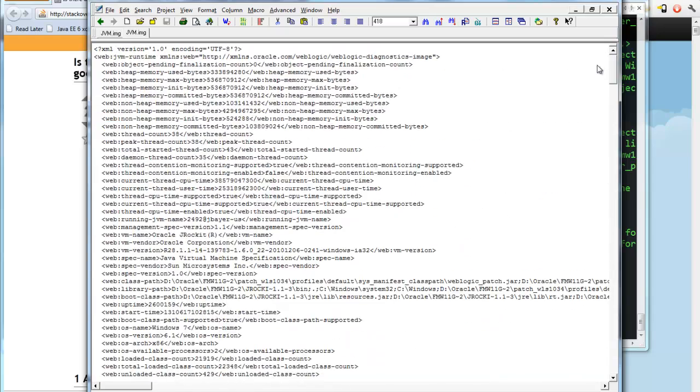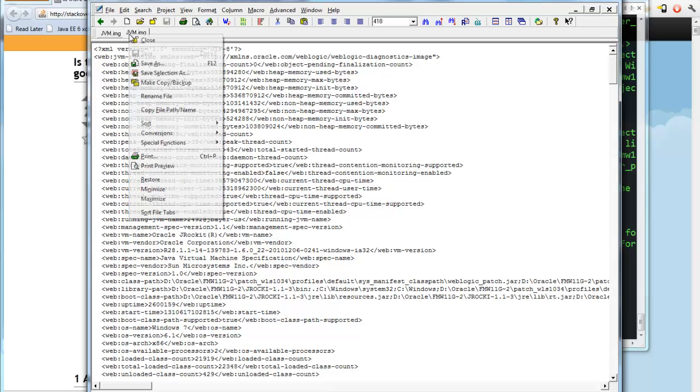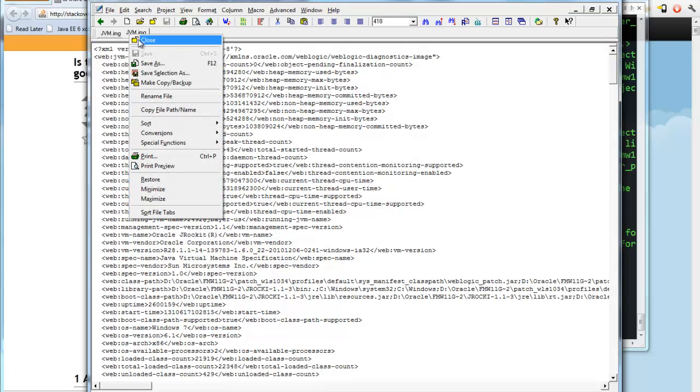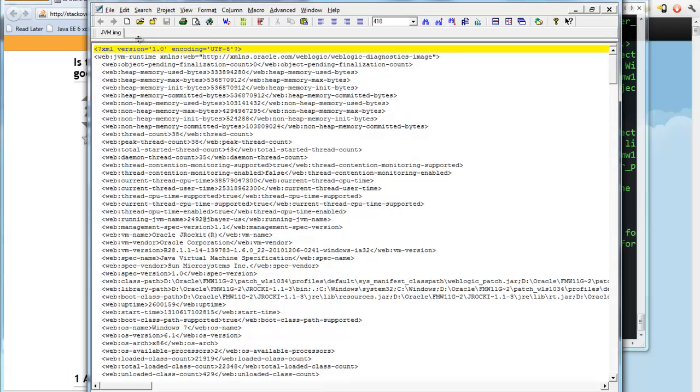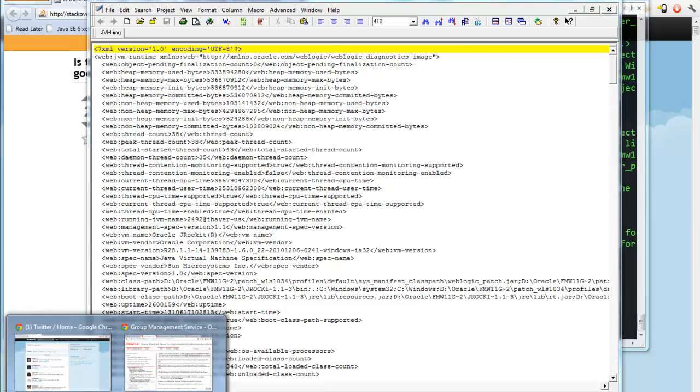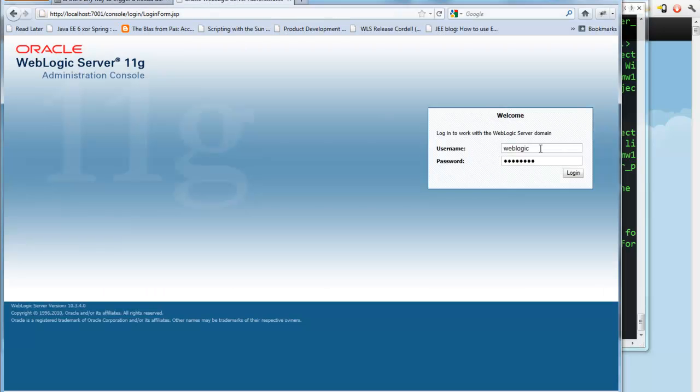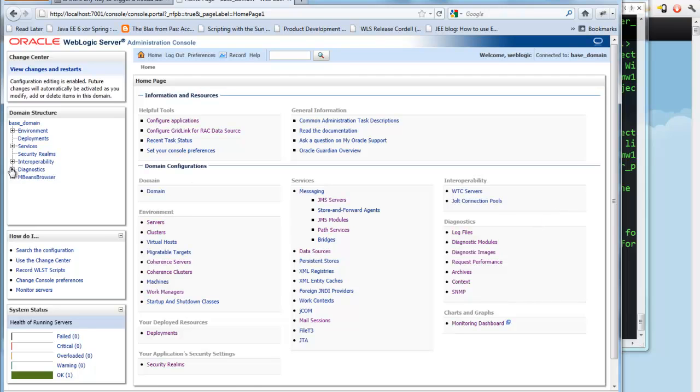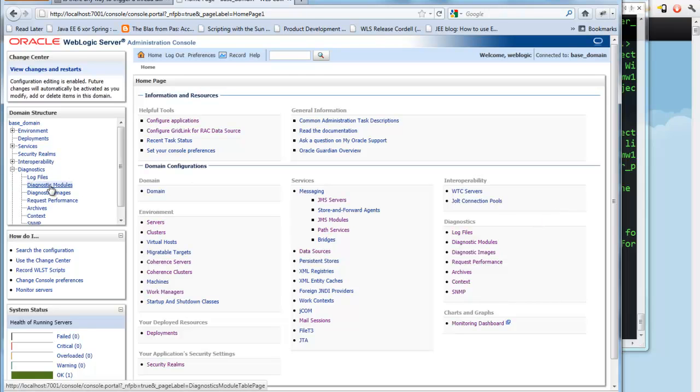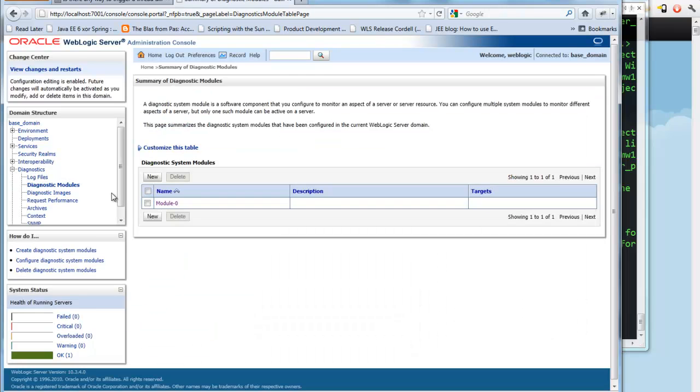Now we just need to know how to execute this, tell the server to execute this, create this diagnostic image when the thread counts are low. And so WebLogic server has a built-in capability in the console to set up a snapshot of this diagnostic image.